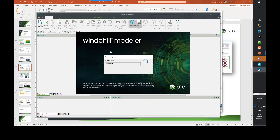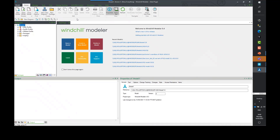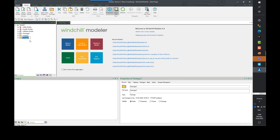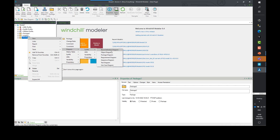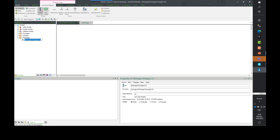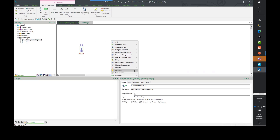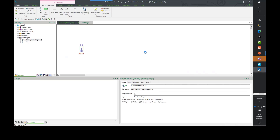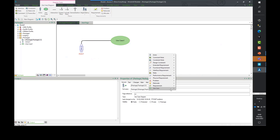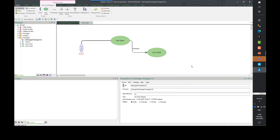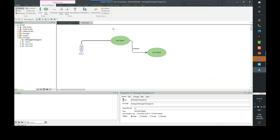Opening a model, we see a welcome page. This is the older version, Modeler 9.4. We have a package browser on the left where I can easily create items in the package, create a diagram — for example, a use case diagram — then add an actor and a use case, and add another use case that's an extension of the original.